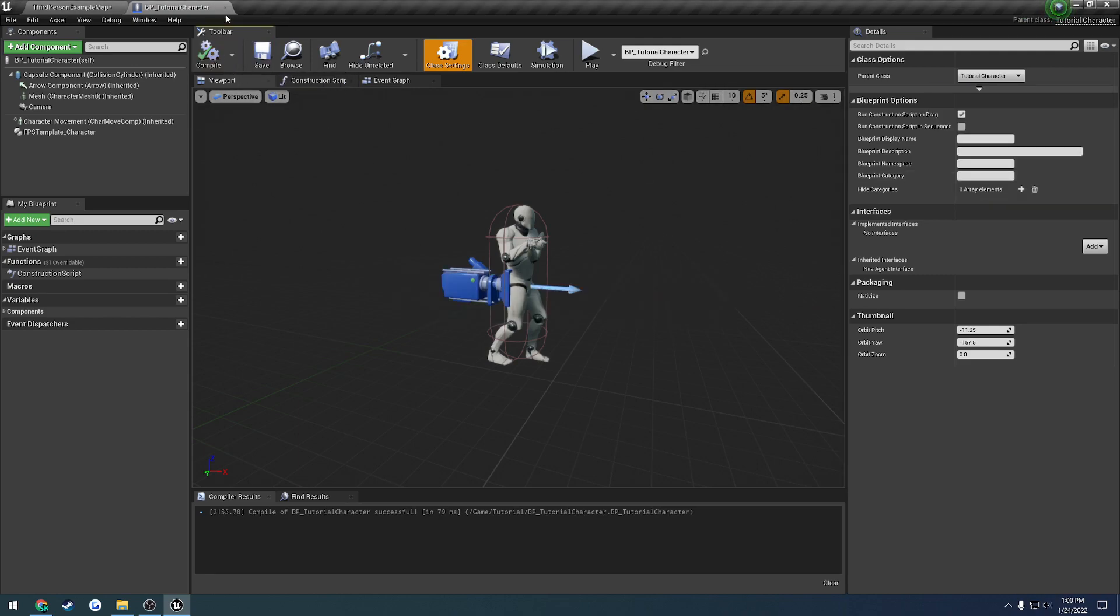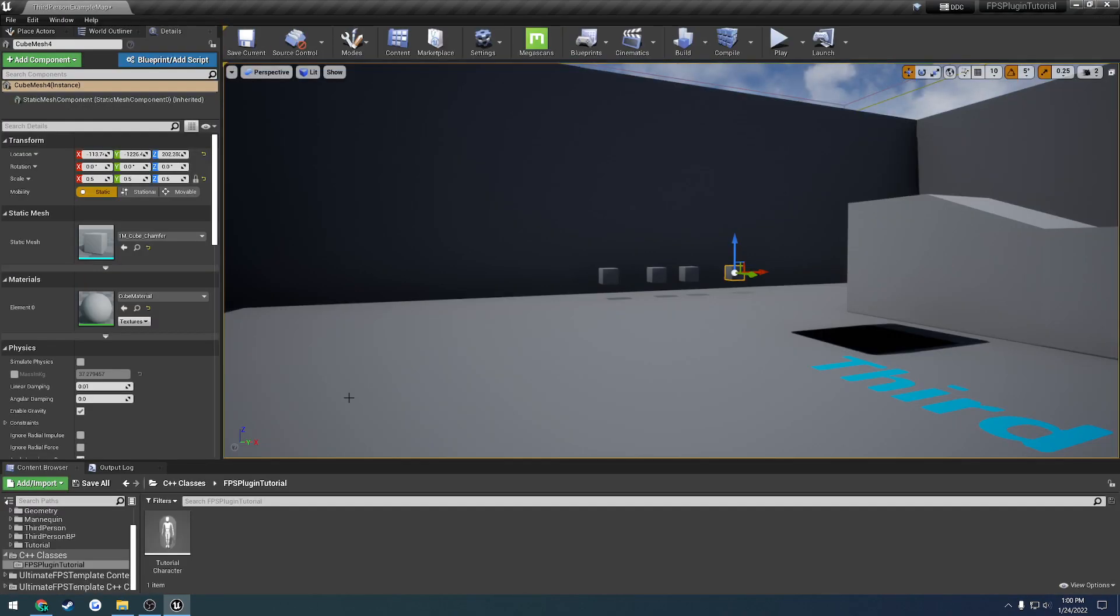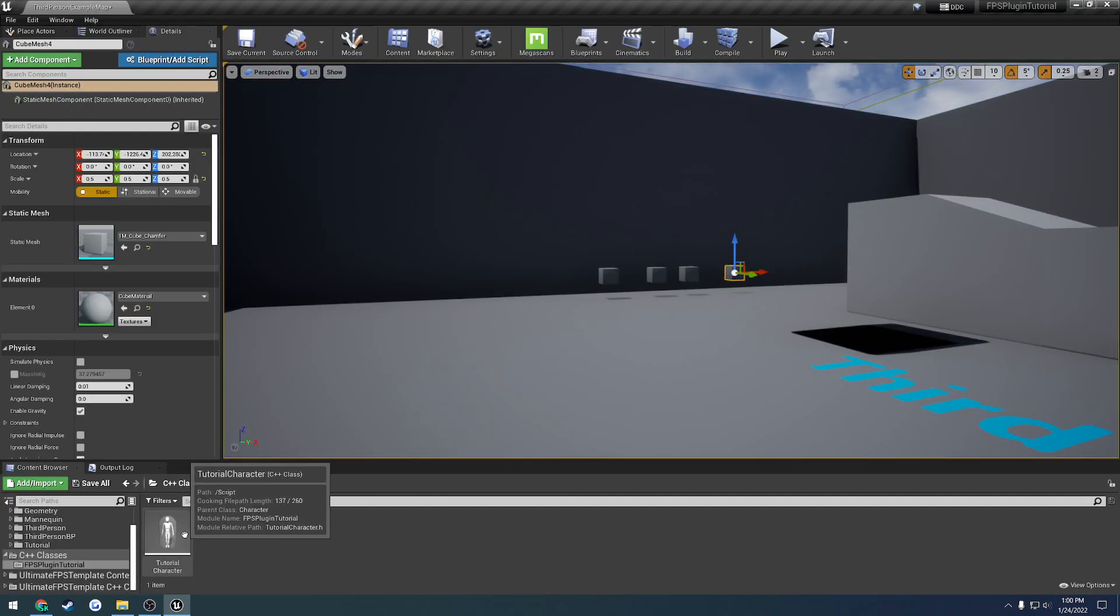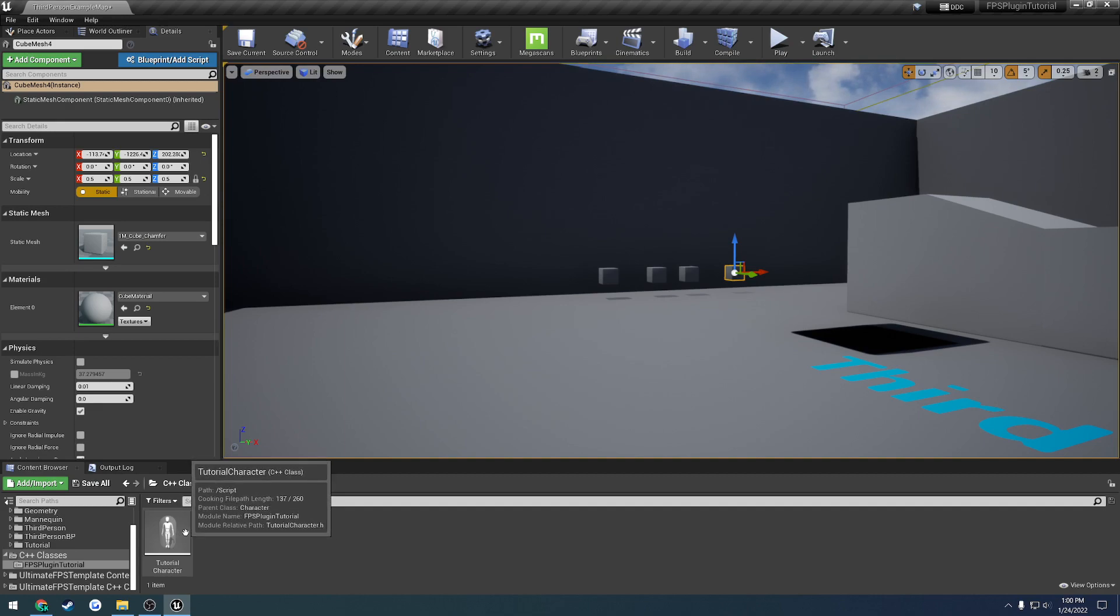And now we are good to go. So just using our tutorial character class that we just made, so any change we make to the C++ class, it should be inherited from our blueprint.